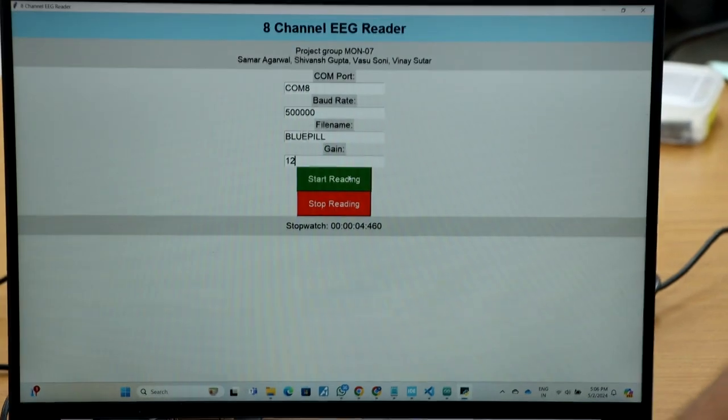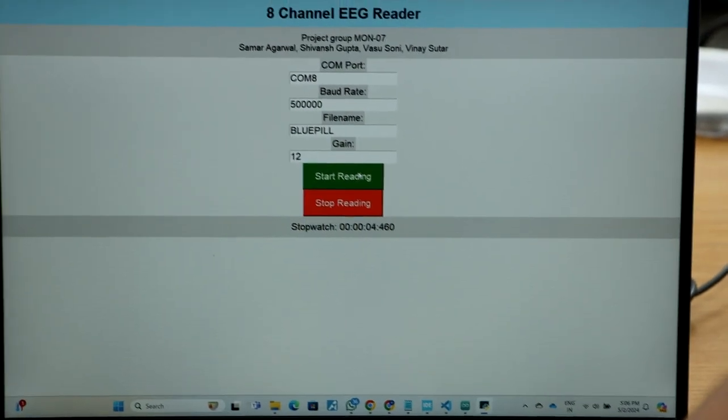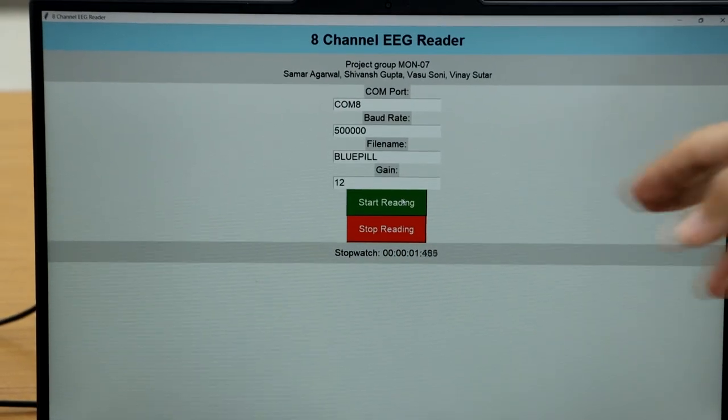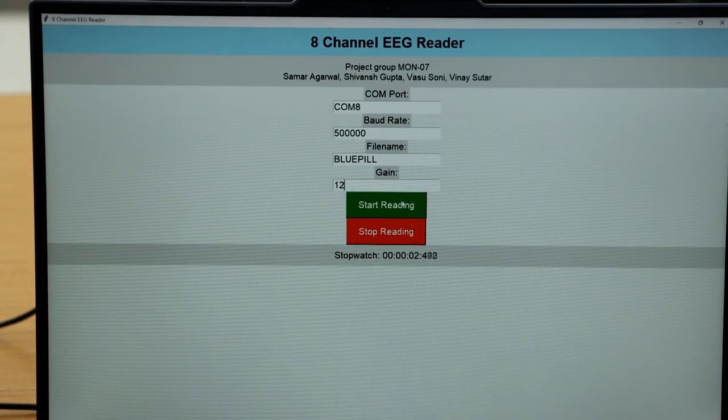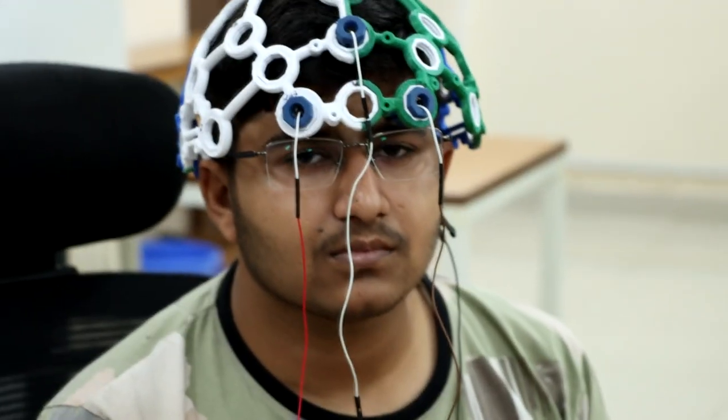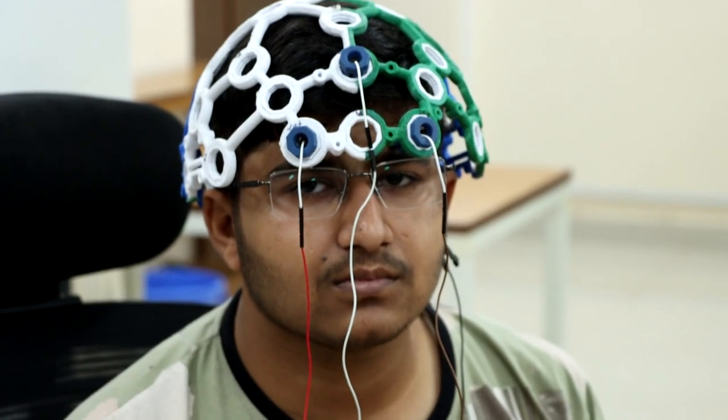Now we'll do a test. I have pressed start recording and the subject now blinks his eyes as you can see.